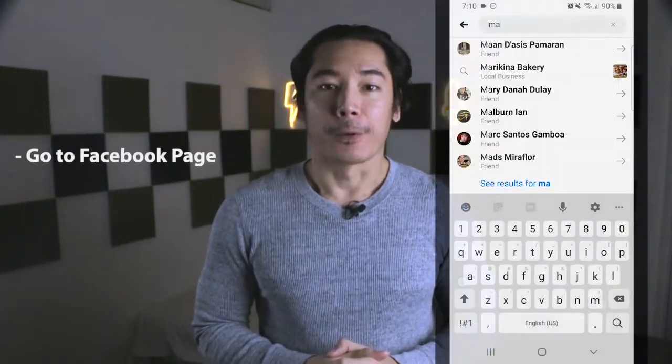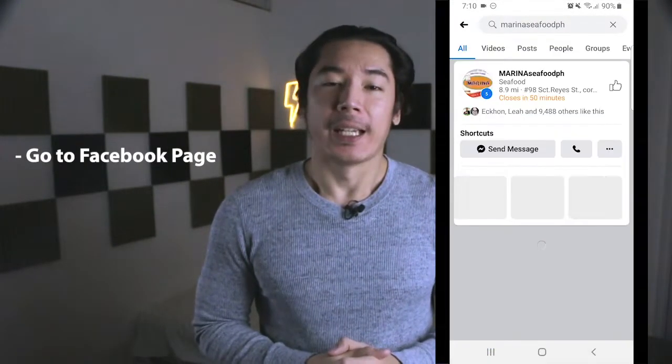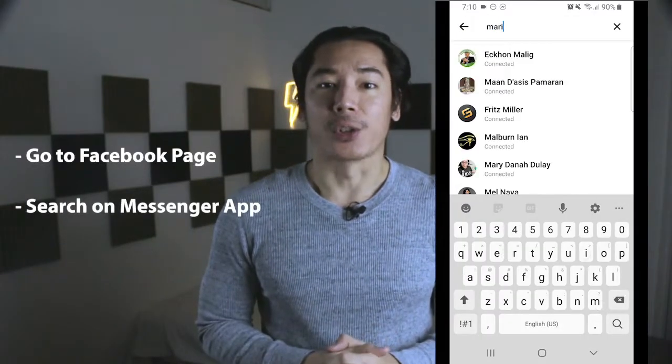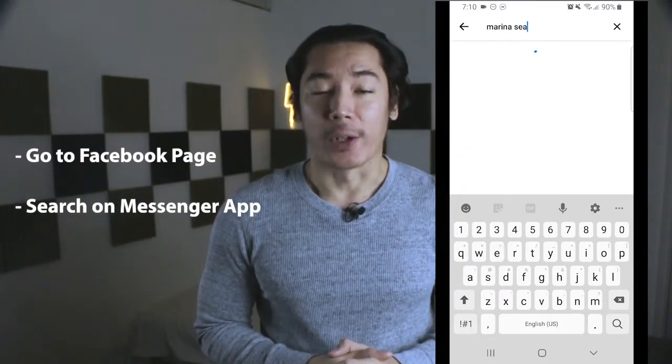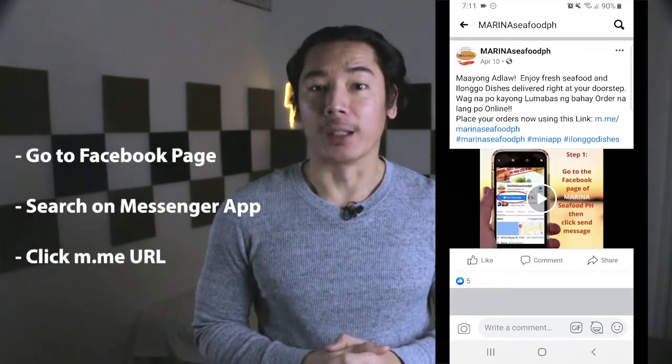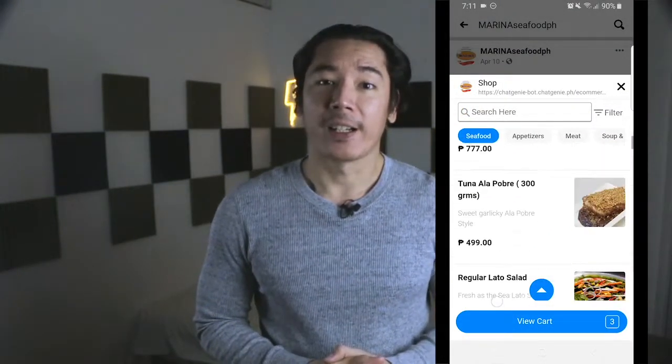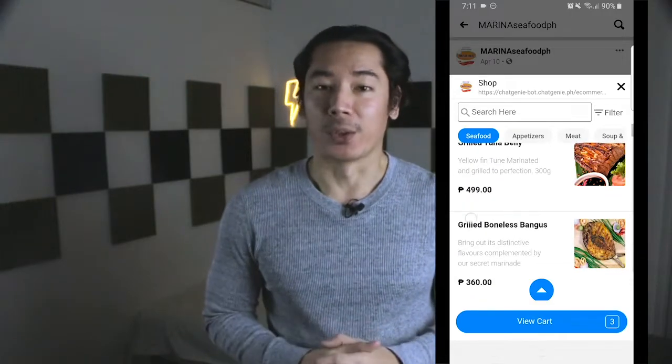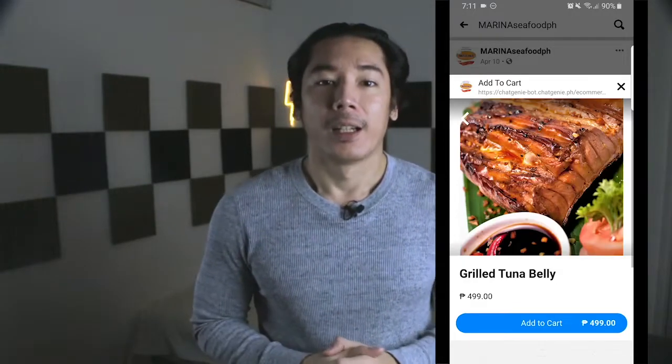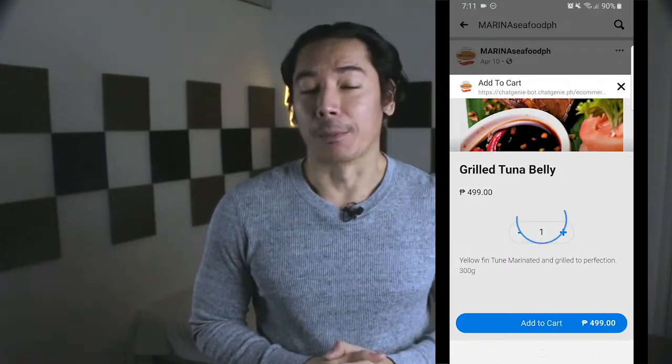To start, we will go to their mini app. There are three main ways to do this: first, go to their Facebook page and click the Send Message button; second, search their business name on your Messenger app; third, click the m.me URL that they usually share on their Facebook page. There are other ways to access it, but we'll discuss those in another video. Once we are in the mini app, we'll select the general area, select the product we want to order, add it to our cart, and proceed to the cart by tapping the View Cart button.